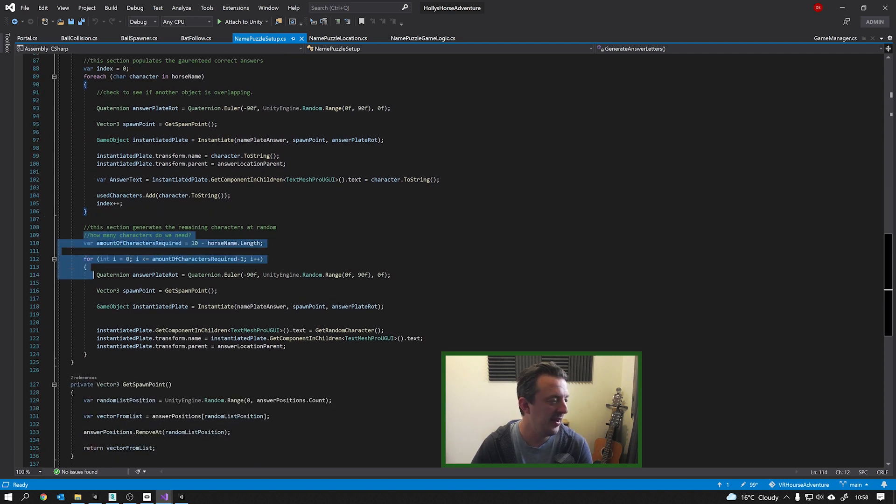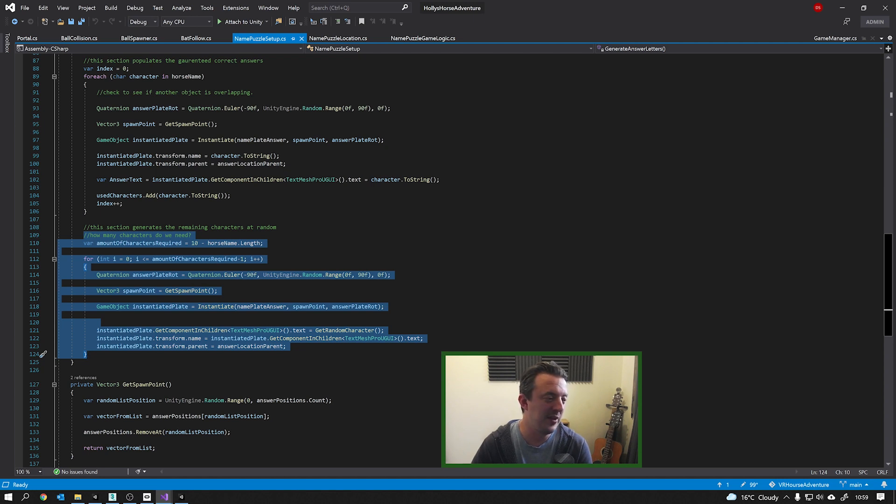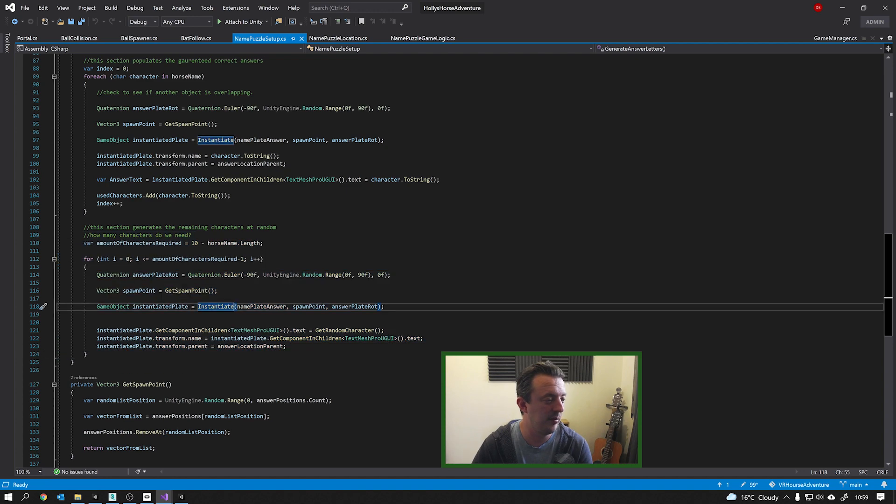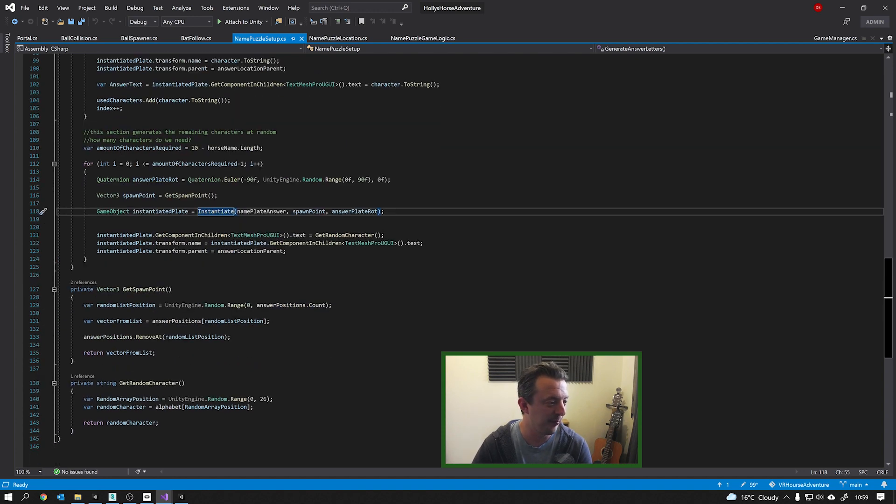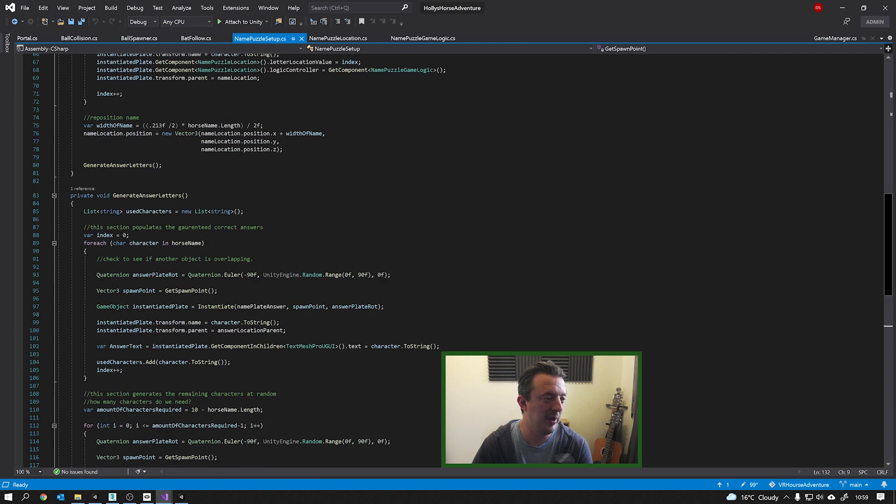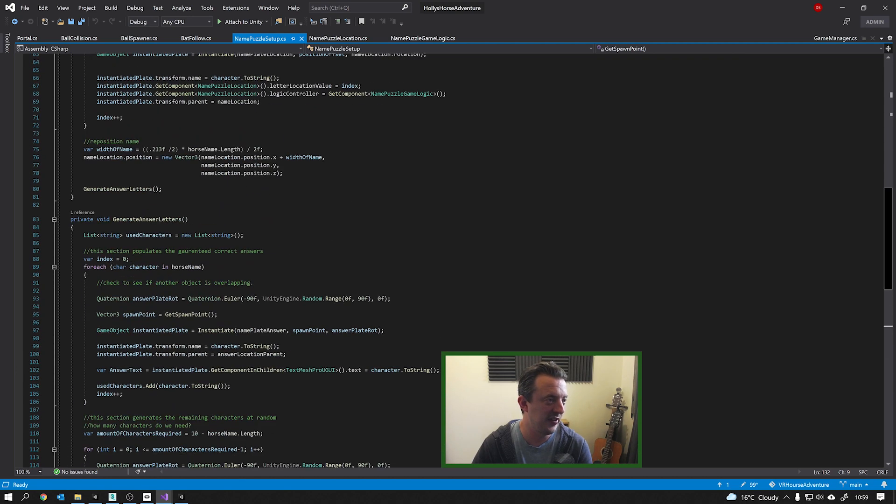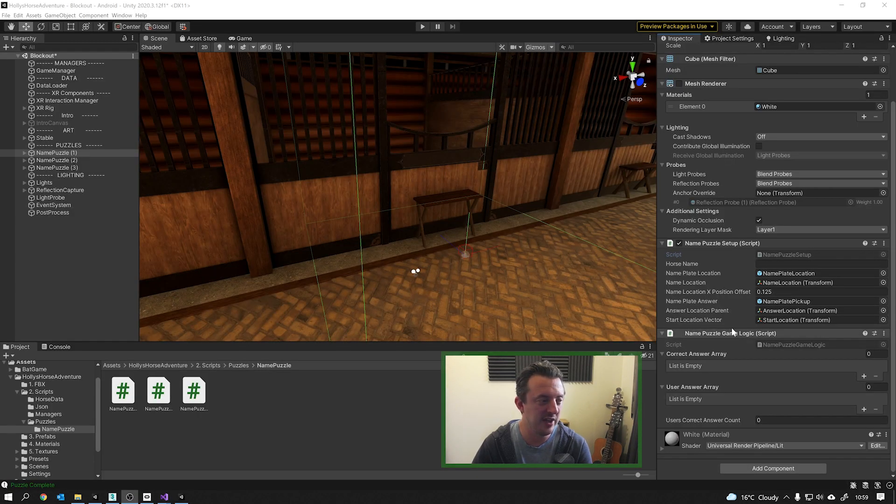And then this section needs to create the remaining characters. And these are just randomly generated characters ranging from A to Z that populate the rest of the answer characters on the table. That's like a little bit of the puzzle setup, if you like.